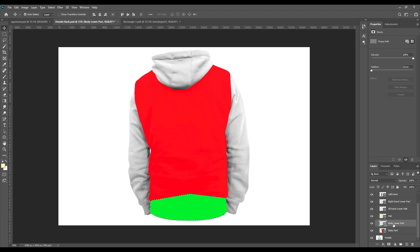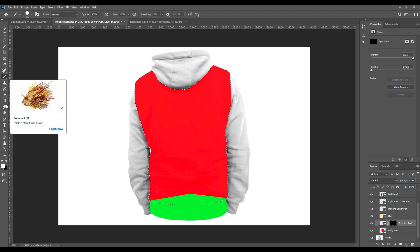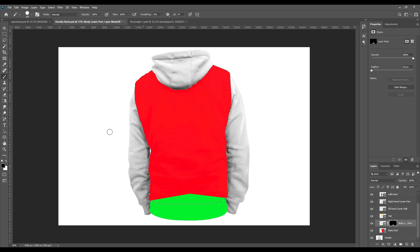First, press Ctrl and select the body part, then take the mask — we will erase only that excess part. Now select the lower body part, take the masking option on the lower body part, and use the black color — black is for erasing and white is for bringing back the color. Now we use the brush and we are done with the lower part.